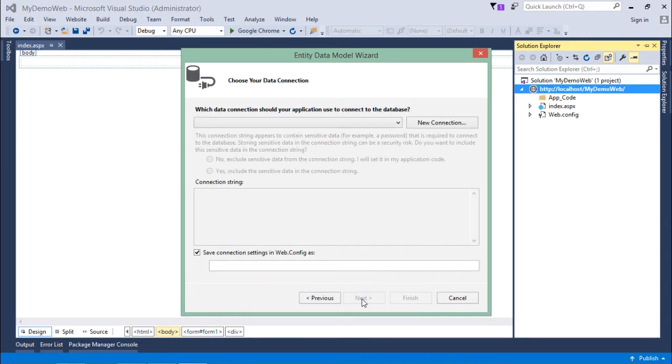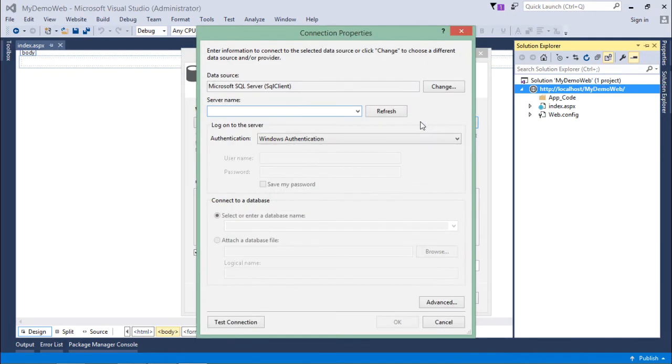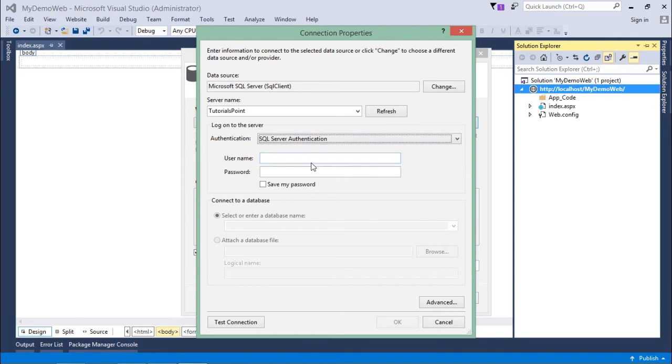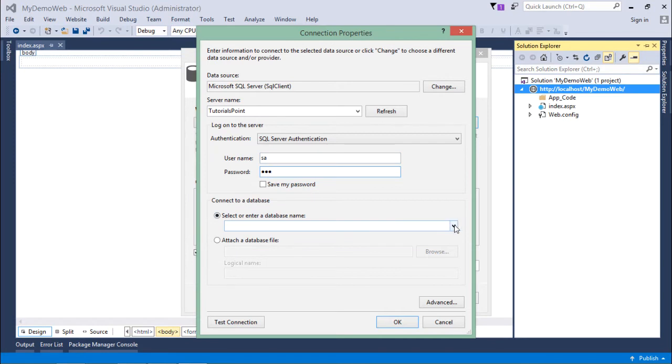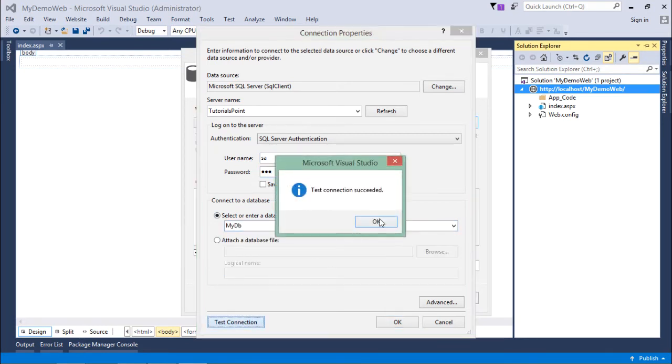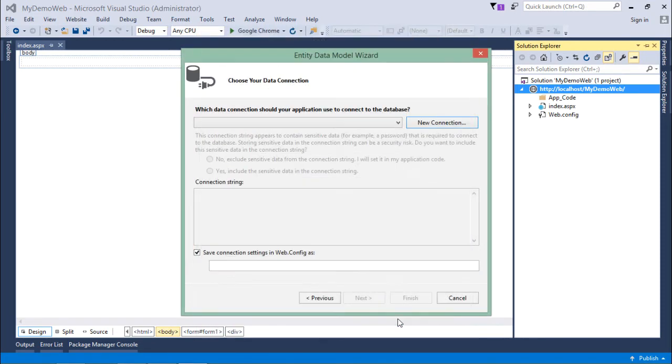If you have a particular connection string, you can choose that from here. Otherwise, you can come to New Connection and write your server name. You can put a dot if it's your local machine or pass the IP address of the particular system. I'll use SQL Server authentication, give the username and password, and then choose the database. You can check the connection, which is okay, and then I'll say OK.